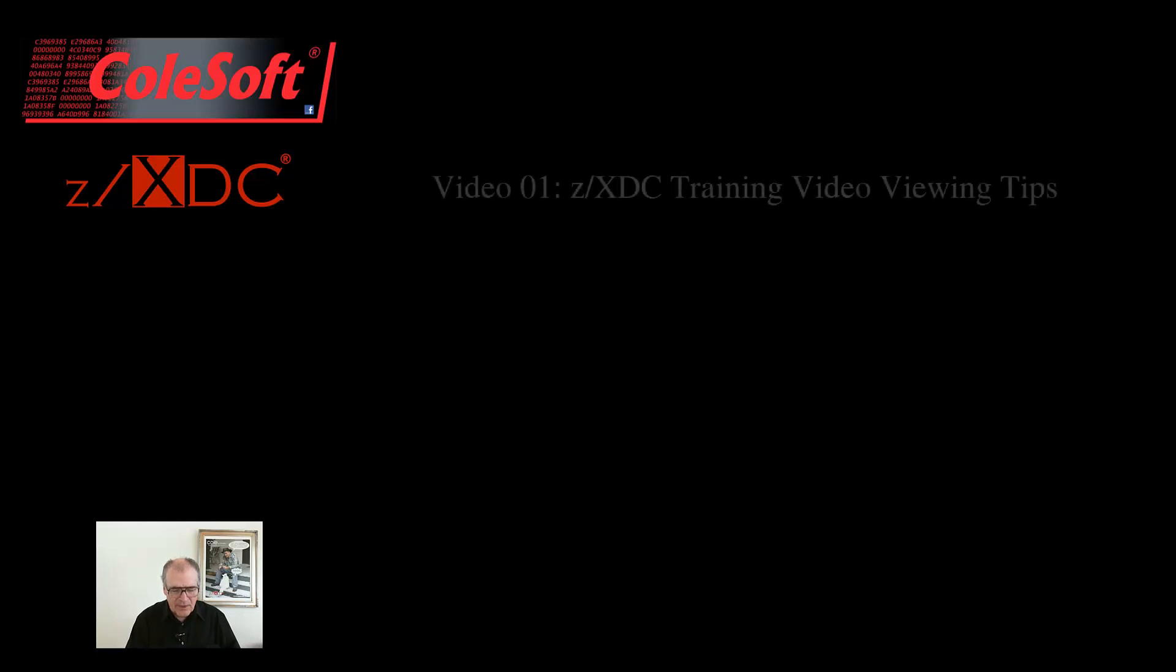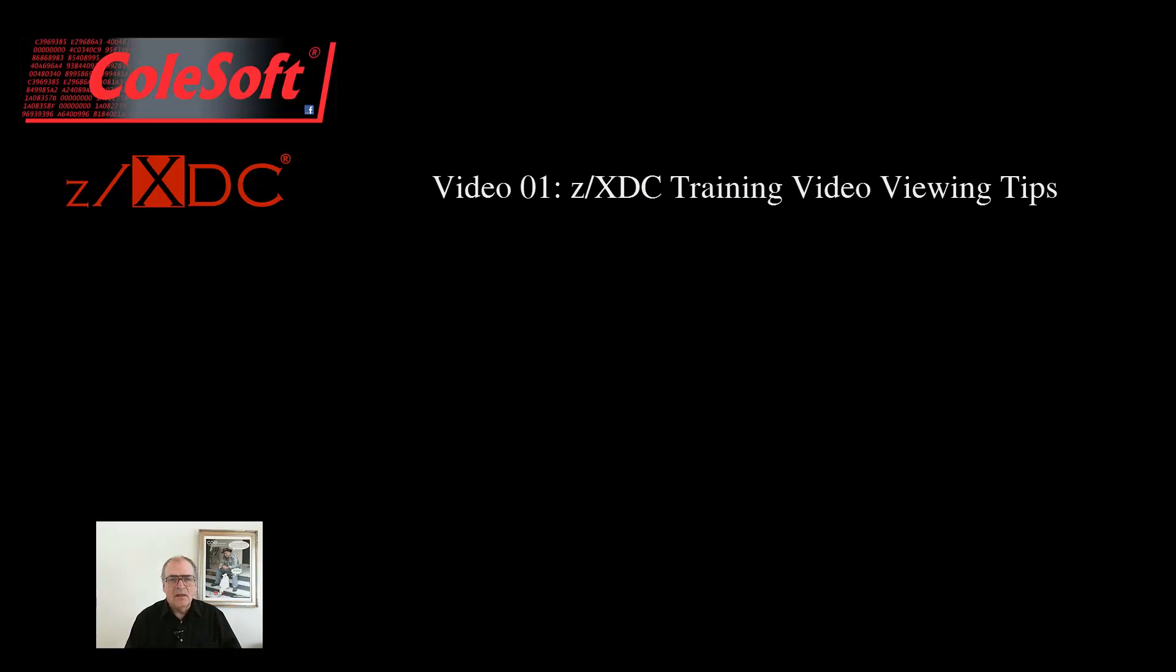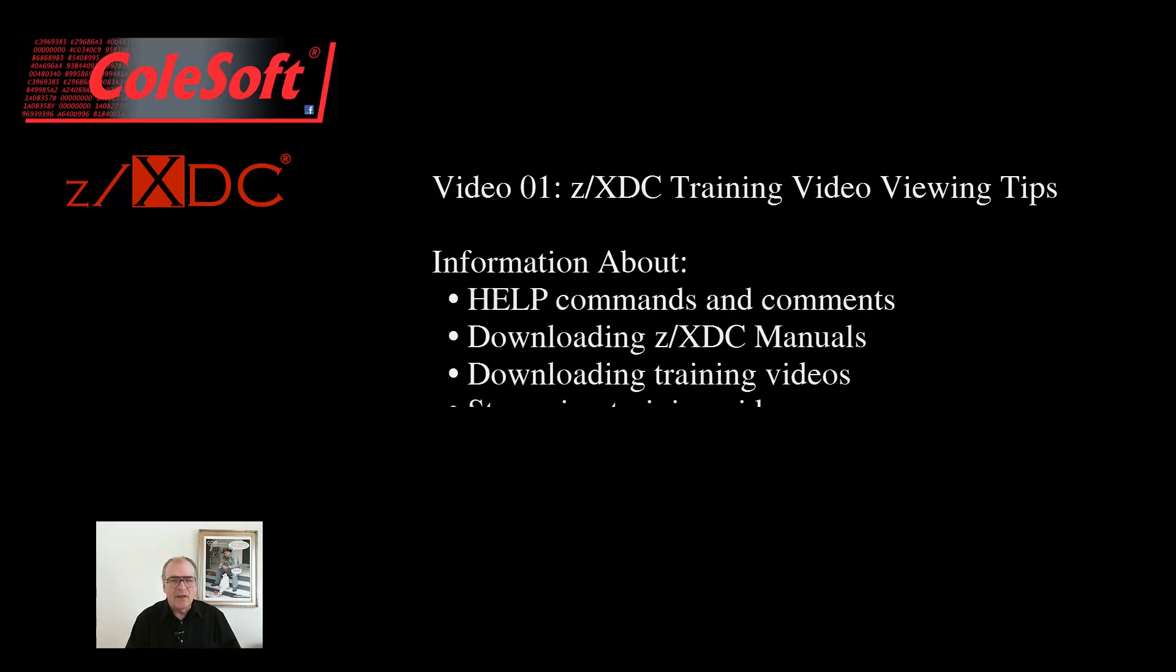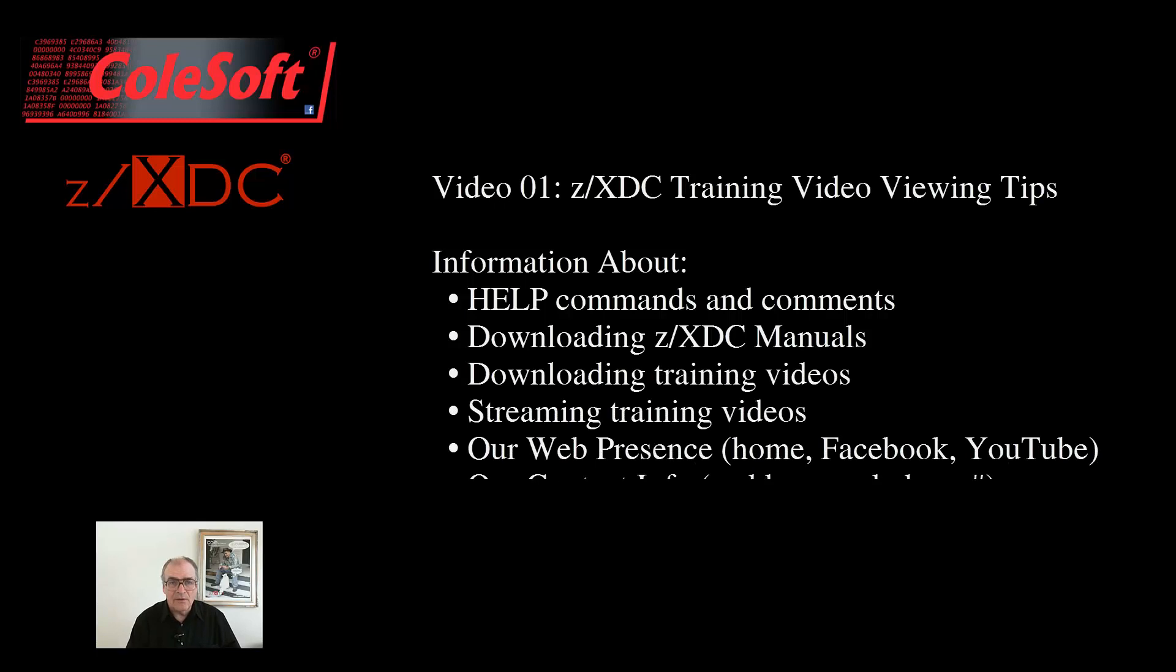But first, let me give you a quick tip. If this is the first time you've watched any of these videos, please stop right now and take a moment to watch an introductory video first. It's called the ZXDC Training Video Viewing Tips, the 0-1 video in this series. Trust me, you'll be glad you did.